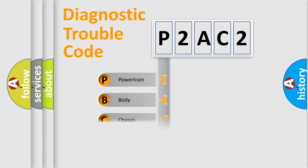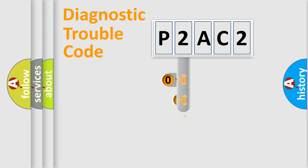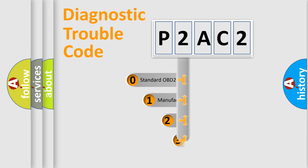Powertrain, body, chassis, network. This distribution is defined in the first character code.